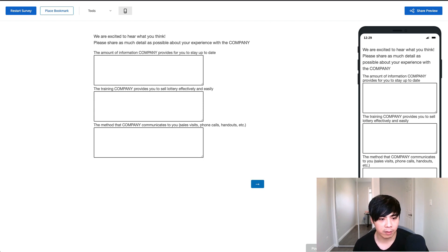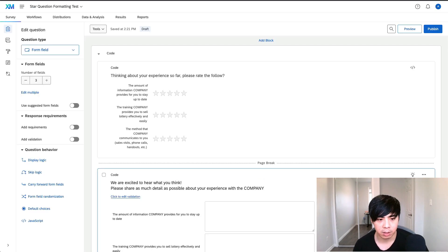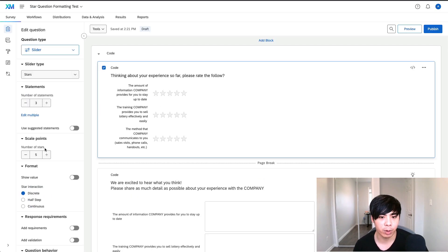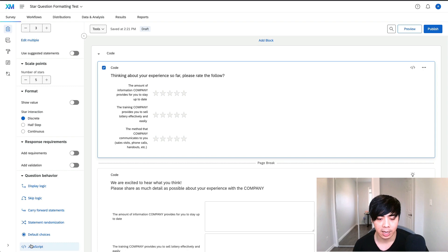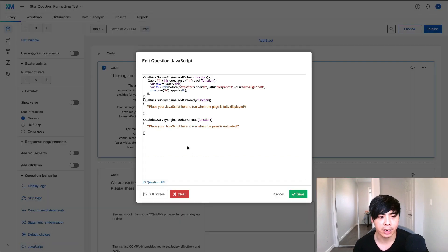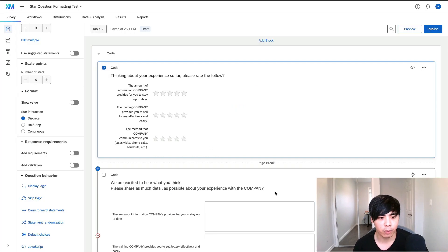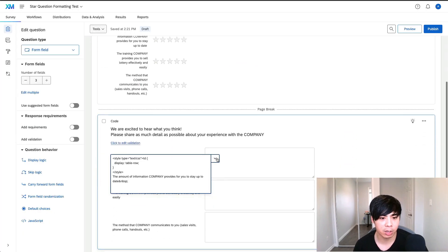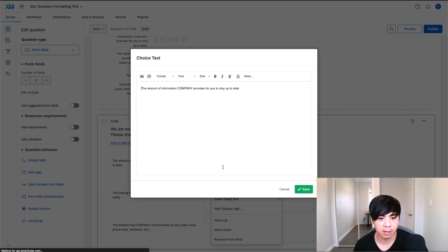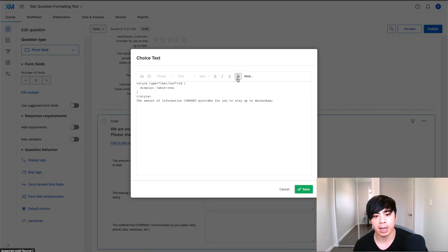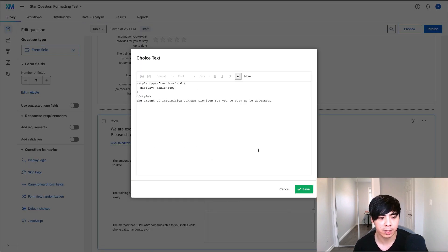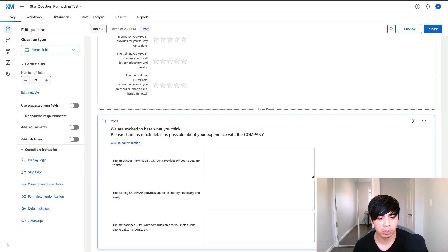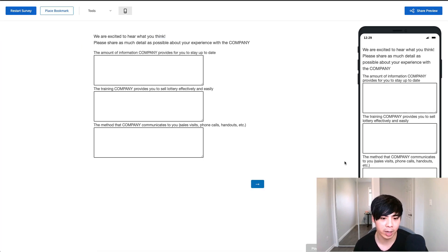To fix this formatting of this question, I went into the JavaScript of the question and added this code right here. For the follow-up question, I accessed the rich content editor and added the CSS code to the source code. As a result, the revised question looks so much better on mobile devices and desktop.